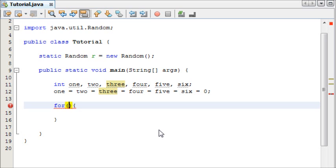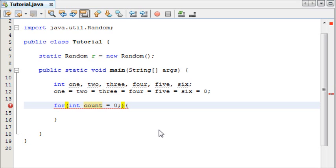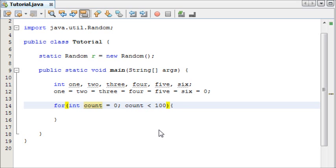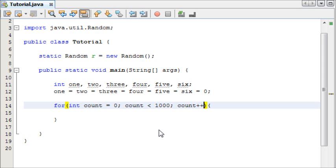and the third is whether you plus or minus your count. We're going to say int count equals 0 to start at 0. Then we're going to say count is less than a thousand. So this loop will run as long as the count variable is less than a thousand. Then we can add one to the count every time the for loop runs by saying count plus plus.